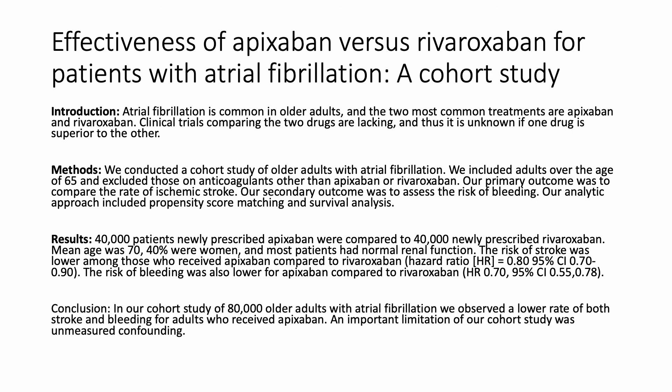Conclusion. In our cohort study of over 80,000 older adults with atrial fibrillation, we observed a lower rate of both stroke and bleeding for adults who received apixaban. An important limitation of our cohort study was unmeasured confounding.